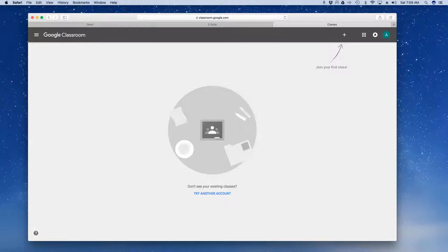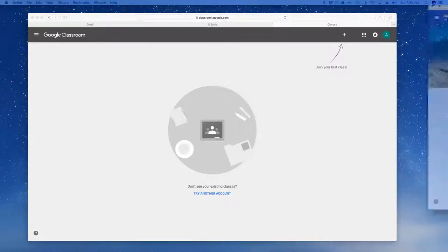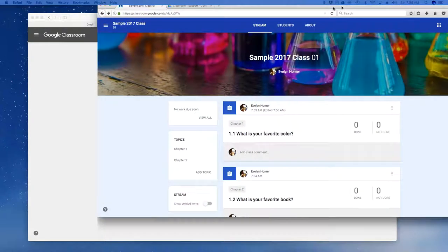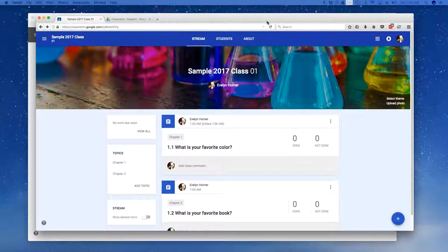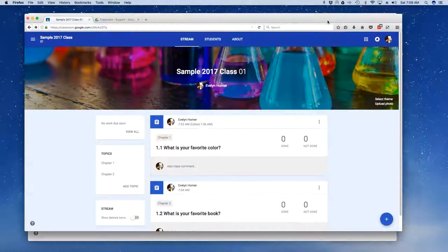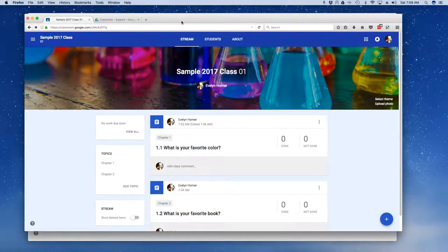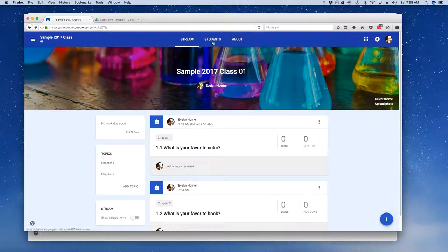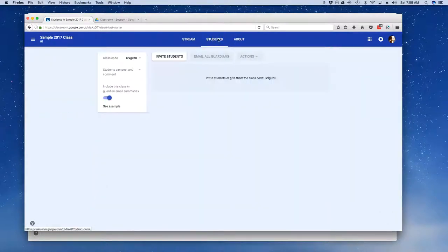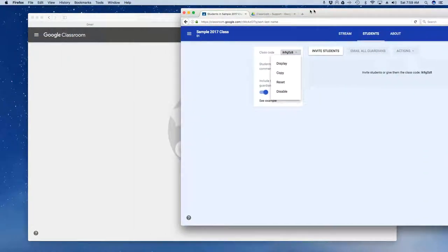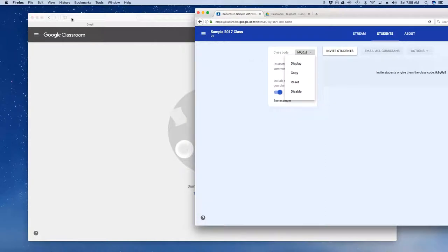As a teacher I'm going to slide this window over and this is the class that I want my students to join. Quick and easy way to get them in, I'm going to click on students and over here is my class code. I'm going to click on the drop-down and I'm actually going to have to tweak this just a bit.